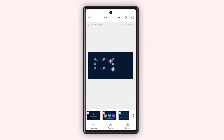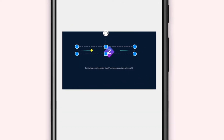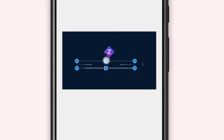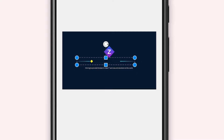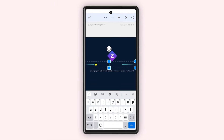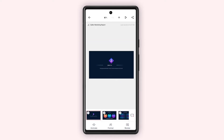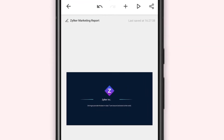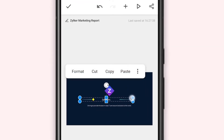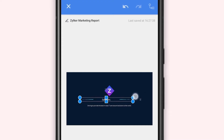You can move the text box to your preferred position within the slide. Double tap the text box to add text. Once added, you can adjust the size of your text box using the pointers.